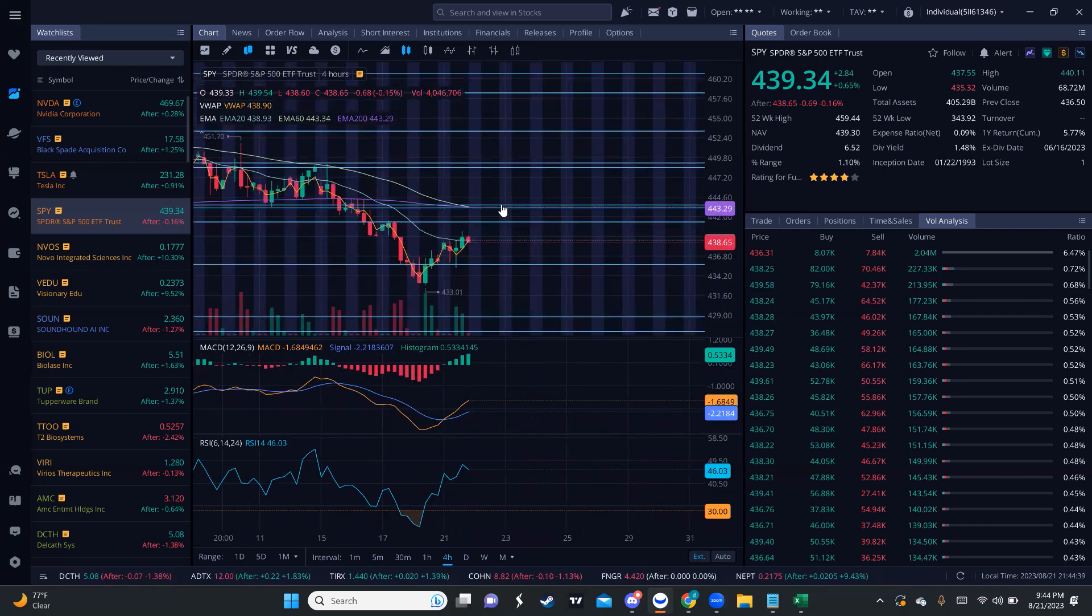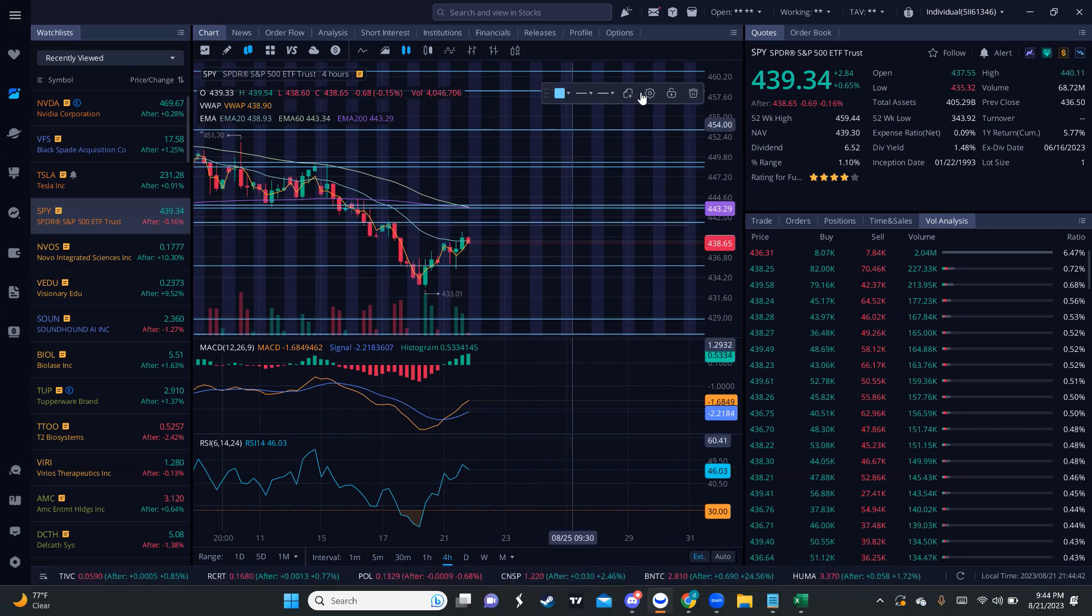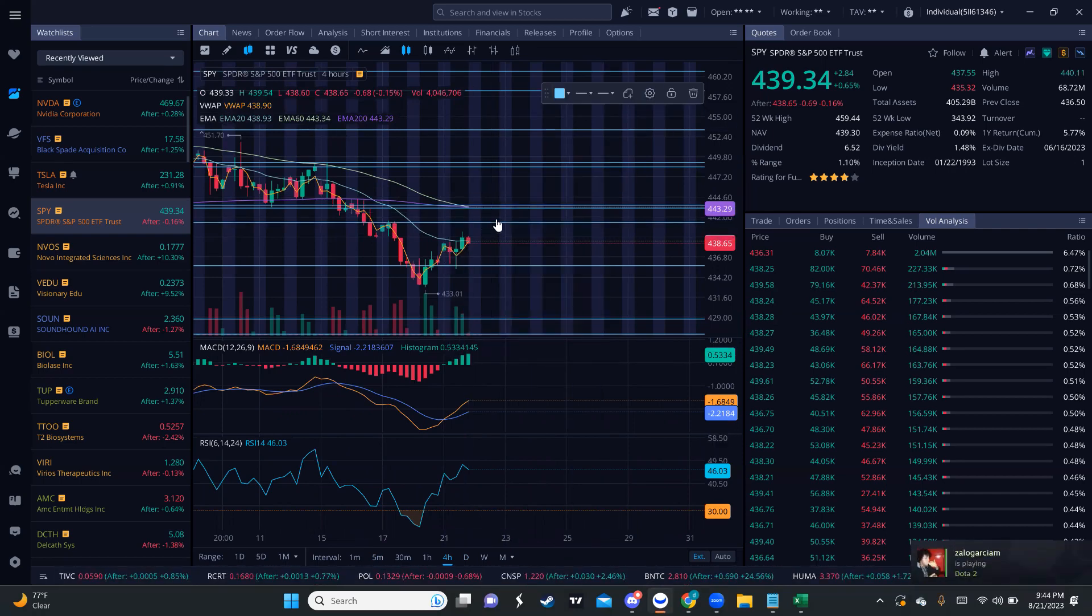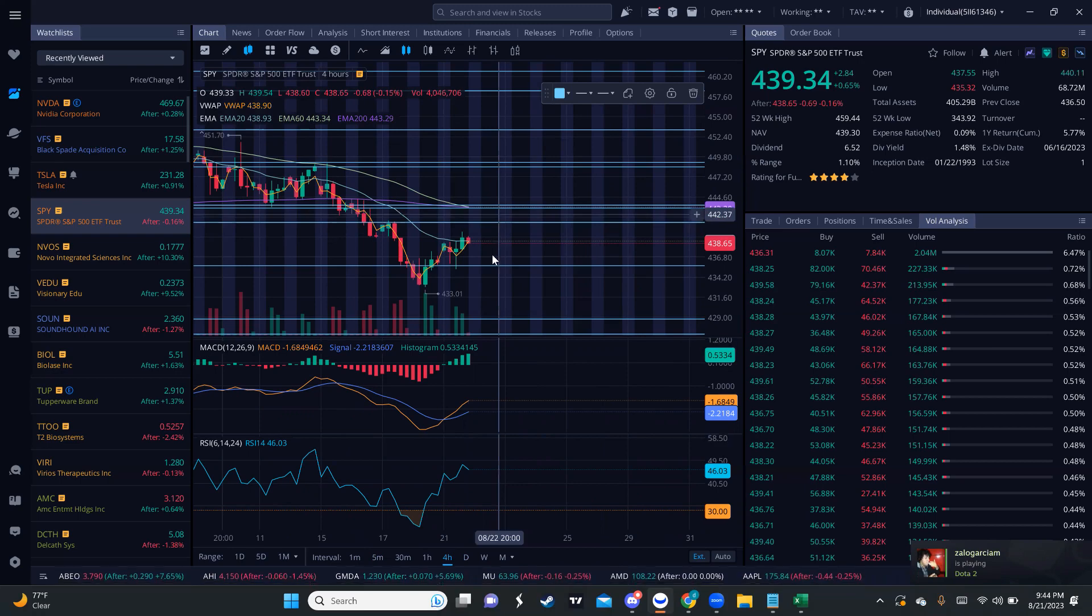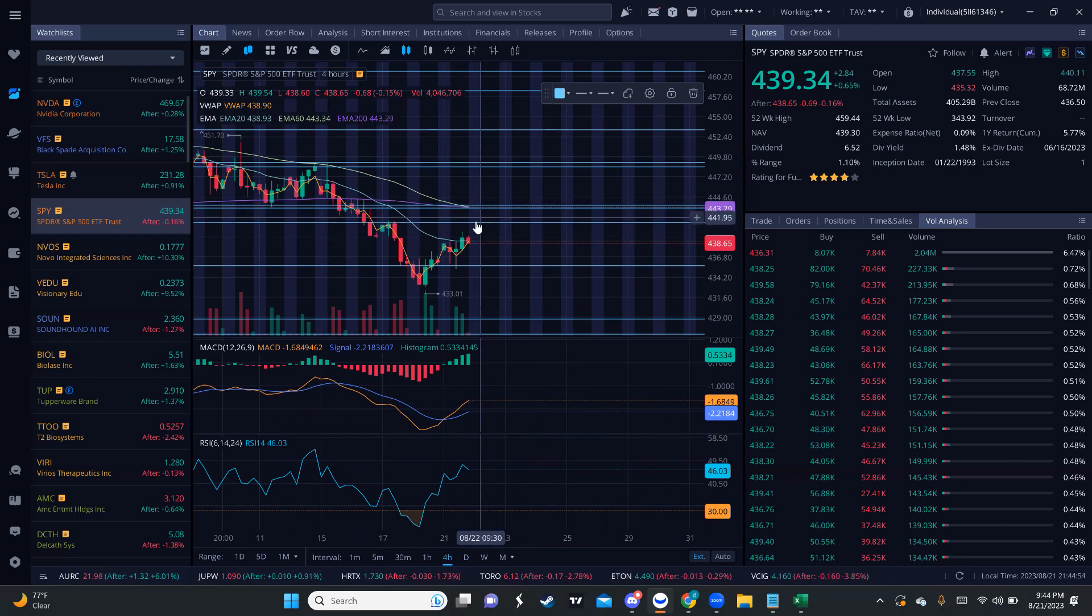Let's see how long it can actually last. Let's say that tomorrow we do have this momentum continue. I'm going to be keeping an eye on the next resistance which is 441.34. We do break that, I believe we can move up to 443 to 444, which is where the 200 EMA and 60 EMA are sitting. That's going to be my range to assess tomorrow.